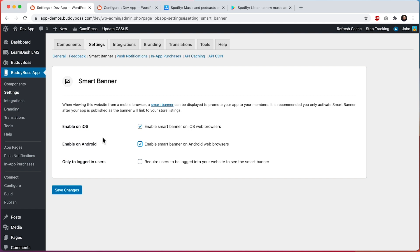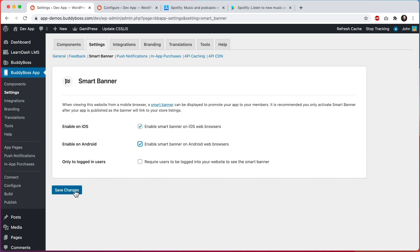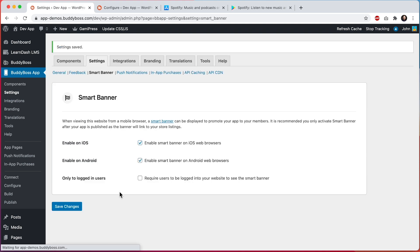Then we have this other option to require that users be logged into your website to see the Smart Banner. This could be useful if you have a private website and people are not supposed to see content until they've logged in. You may only want to promote your app to those existing logged in members. If that's you, you can check this option also, and then the Smart Banner will only appear for the logged in members on your website. I'll leave it unchecked and then let's click on save changes.